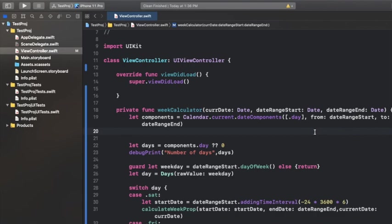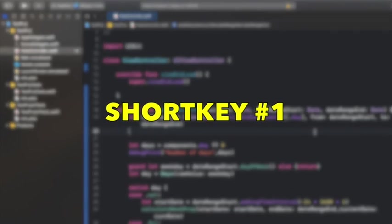Hey guys, welcome back to the channel. In this video we're going to talk about the five most frequently used shortcut keys in Xcode. So without any further ado, let's get started with the very first one on our list.